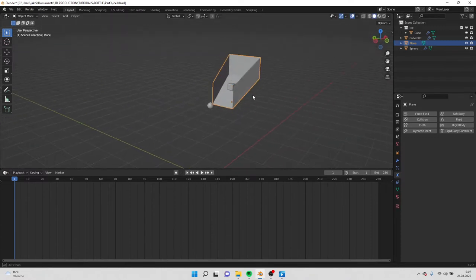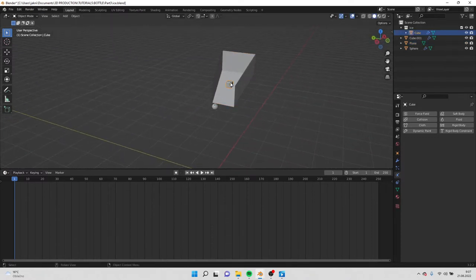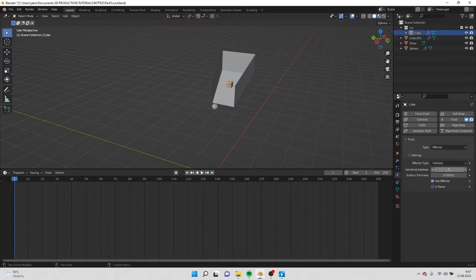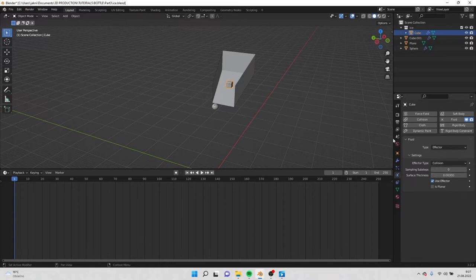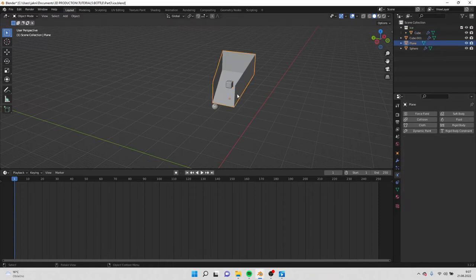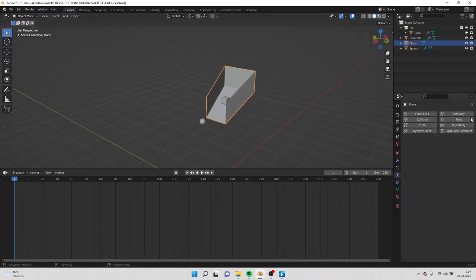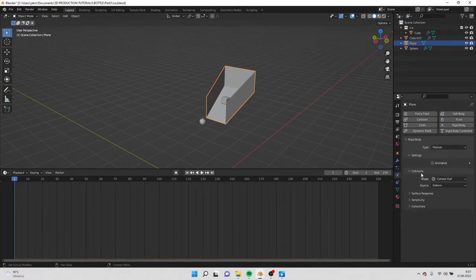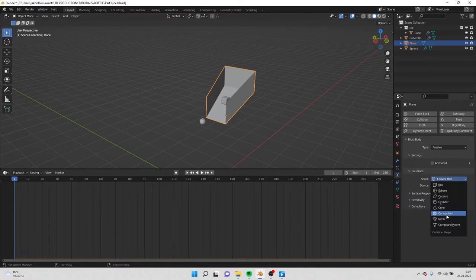So now we have to apply all these physics to the ice. First we make it fluid, we make it effector so it affects our fluid, and the surface thickness we will increase a bit, something like this. Then we go to the base, to the slide, we make it rigid body and we have to make it passive. And also the shape we have to change to mesh so actually the ice can fall through the hole.